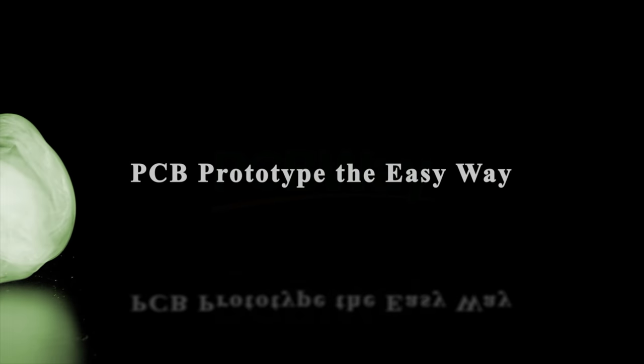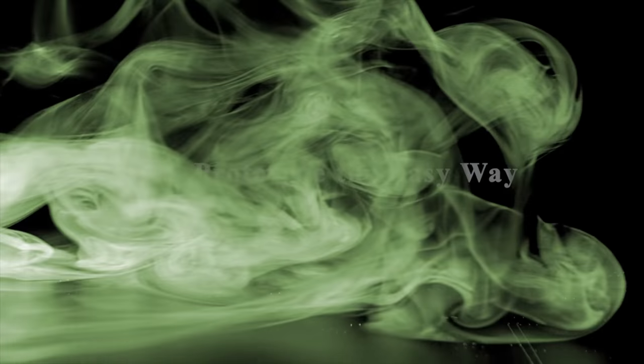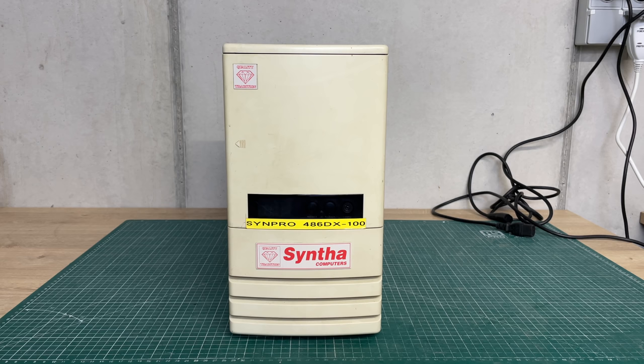Now this video is sponsored by PCBway, a full-featured custom PCB prototype service. If you need PCB assembly, SMD stencil, and flexible PCB manufacturing, PCBway has got you covered. But now back to the task at hand with our Synpro 486 DX-100.